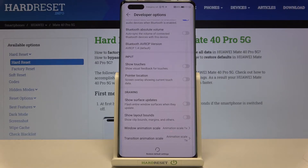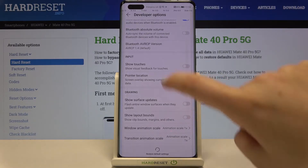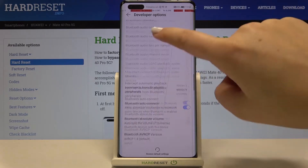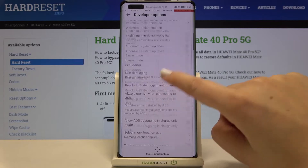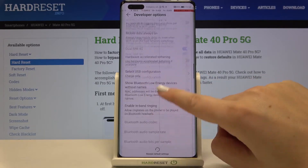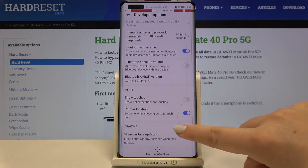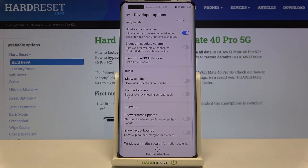If you want to turn on a feature, just tap on the switcher and as you can see it is immediately activated and applied. If you want to turn it off, just go back to the option and tap on the switcher again.